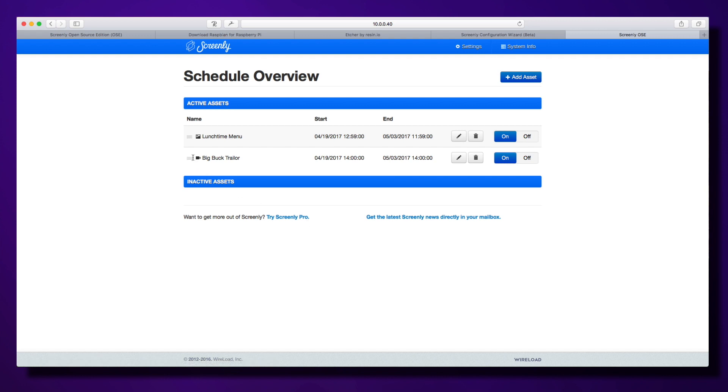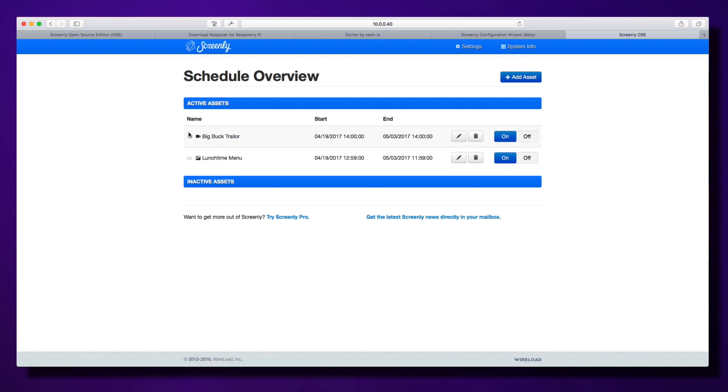You'll notice there are three little lines by the side of each image and video. I can grab those and reorder them—they'll play through in order. In settings, you also have that shuffle feature.